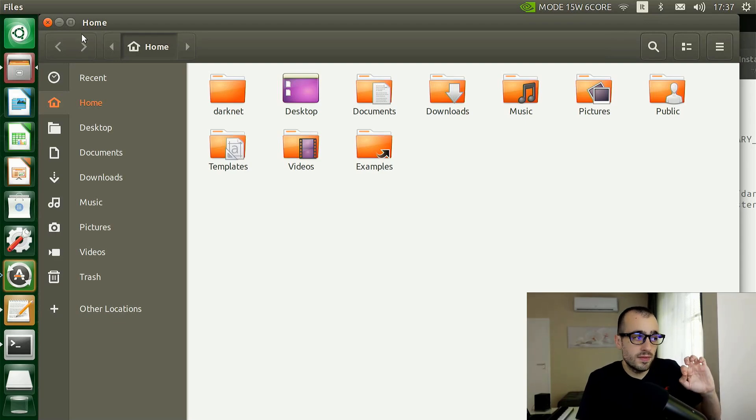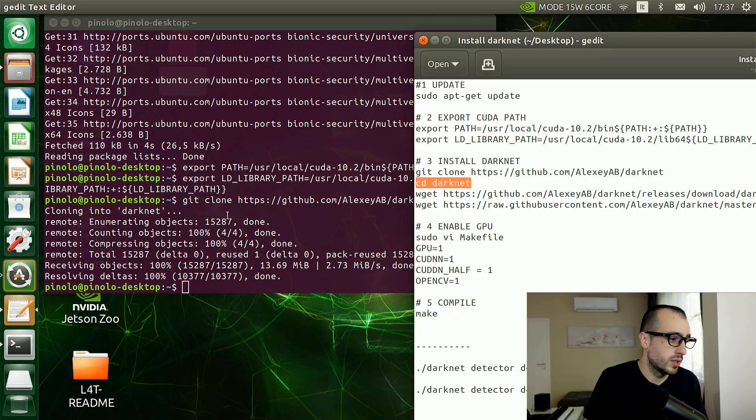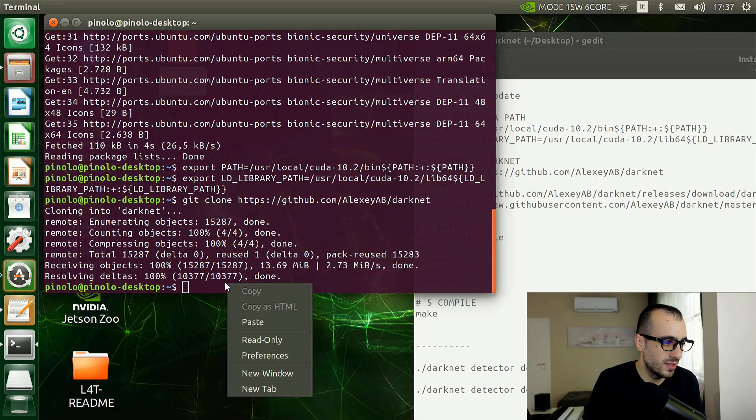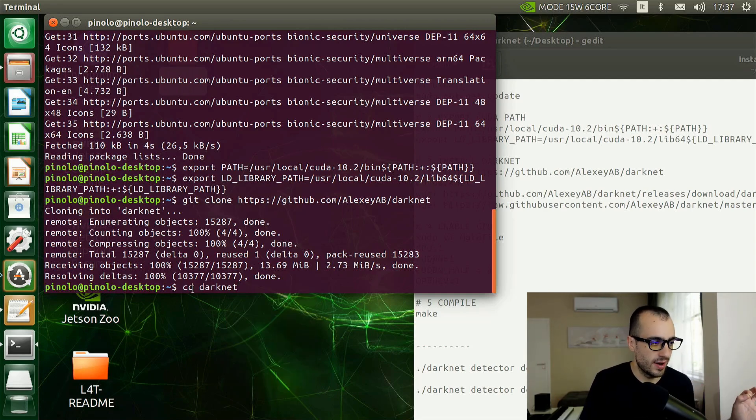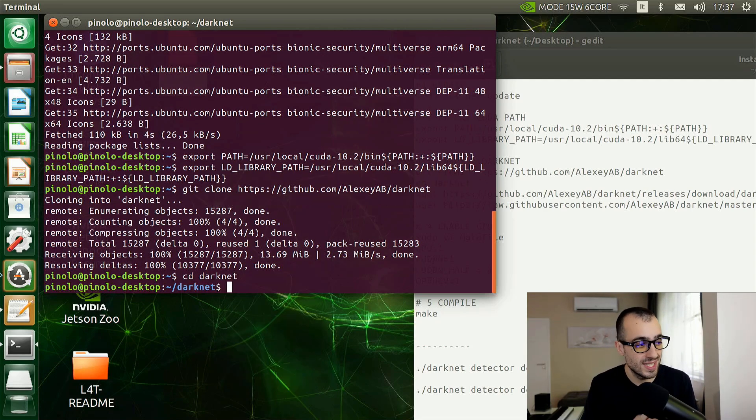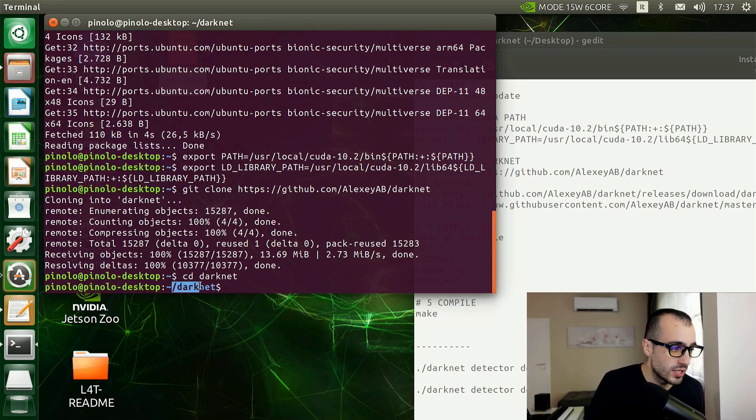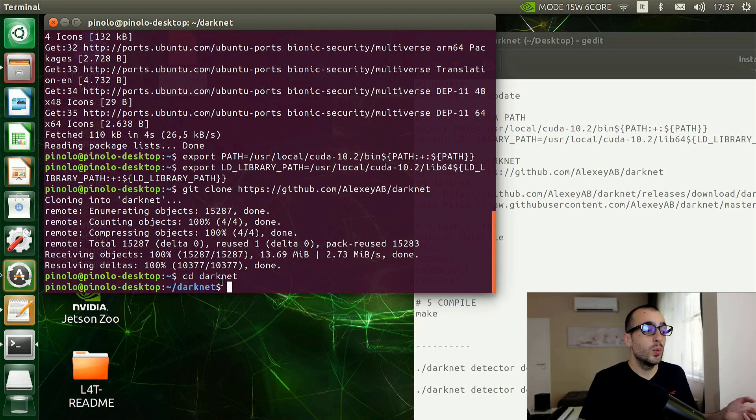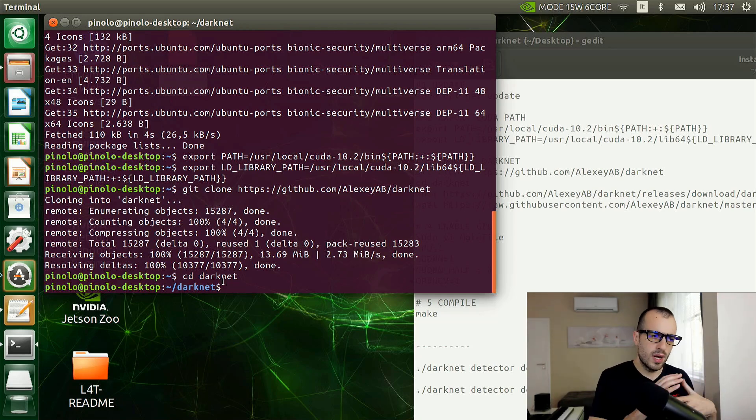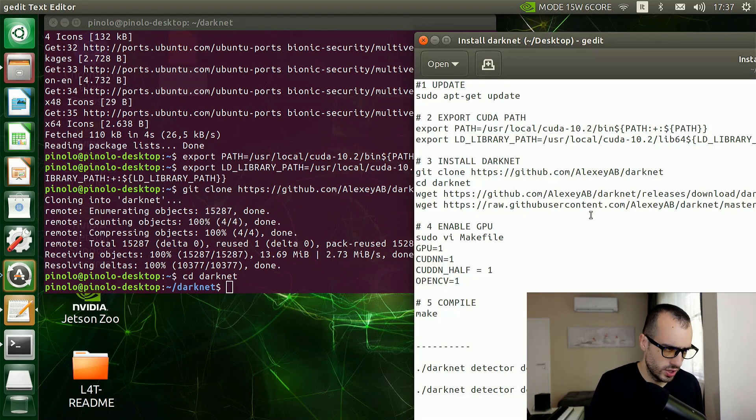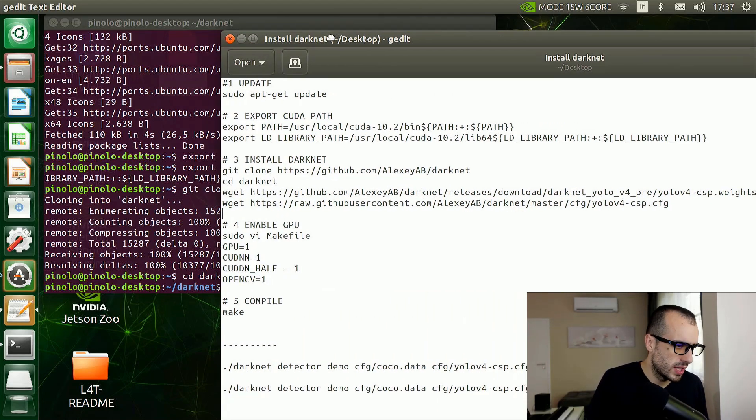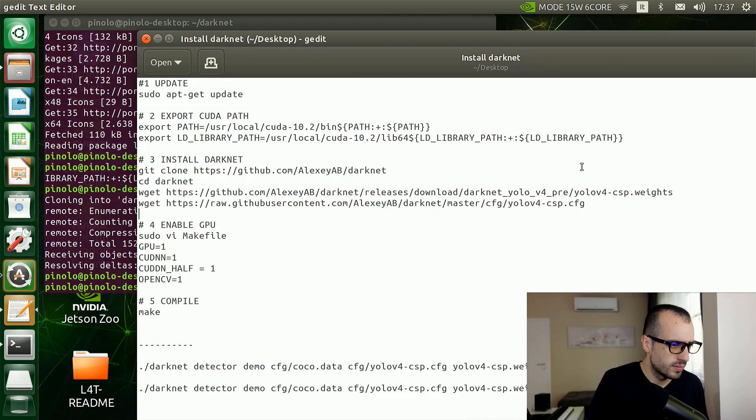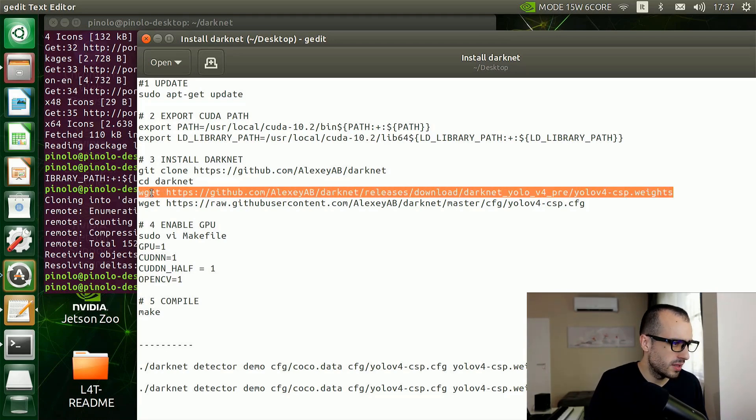I want to show you that we made that download. If we go on the files, among the folders you see a new one which is called Darknet. We access inside this folder from the terminal, so the command will be cd darknet, which stands for change directory. When you see /darknet here, it means that we are inside the Darknet folder.